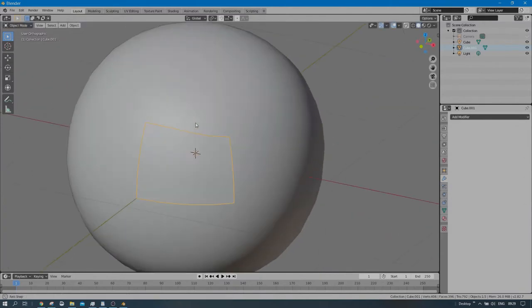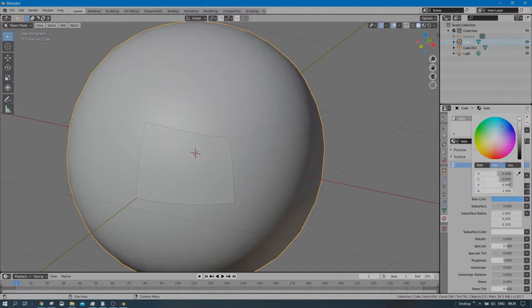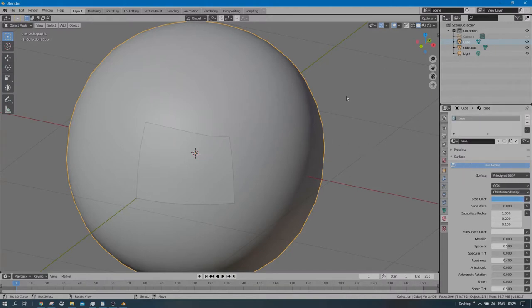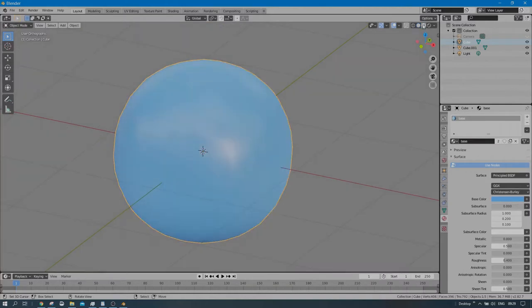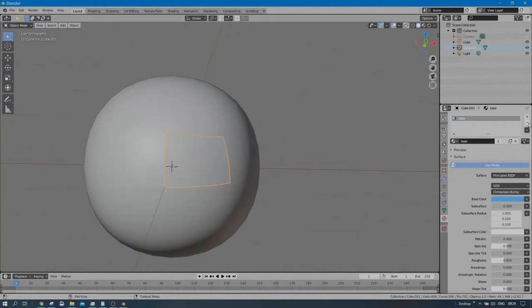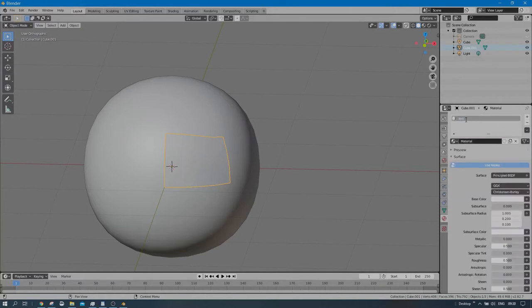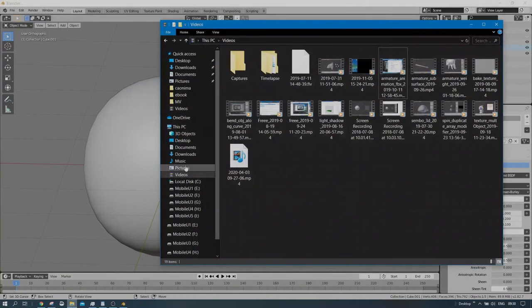Now I'll add a material for the base mesh — let's call it 'base' and make it blue. I can confirm it's shaded correctly. For the eye mesh, I'll remove the base material and add a new material called 'eye material'. I want to paste an eye texture onto it.